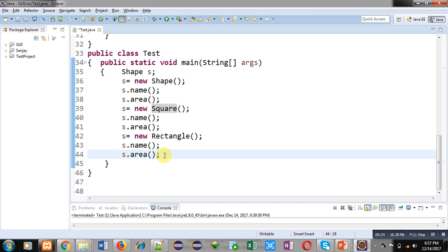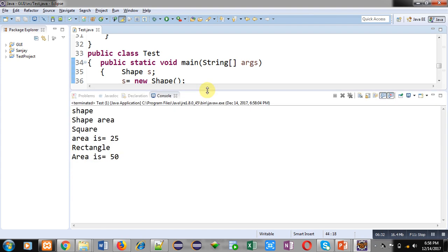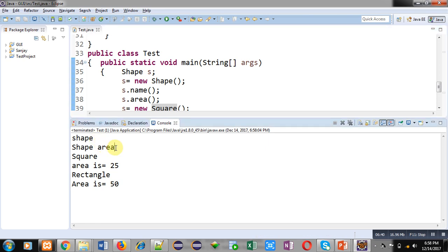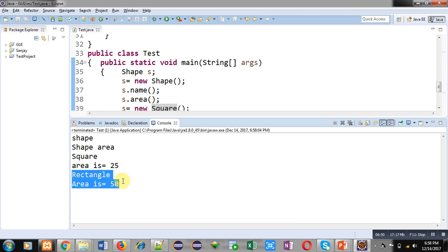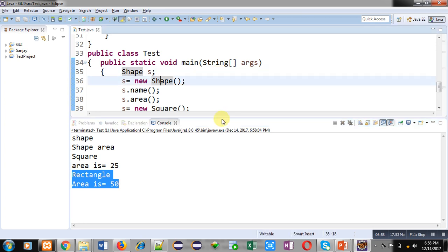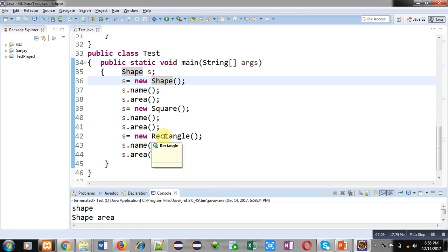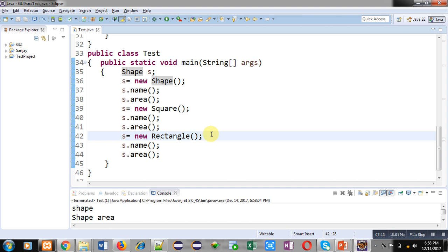Now I am going to execute this program so that you can see the output. You can see 'shape' and 'shape area' is printed — these come from the methods defined in Shape class. Then 'square' and 'area is 25' are displayed with the help of the Square methods. The last two statements are displayed with the help of the 'name' and 'area' methods defined in Rectangle class. So if we create a reference of the superclass and an object of the subclass, the subclass overrides the methods of the superclass and output is displayed as per the subclass methods.